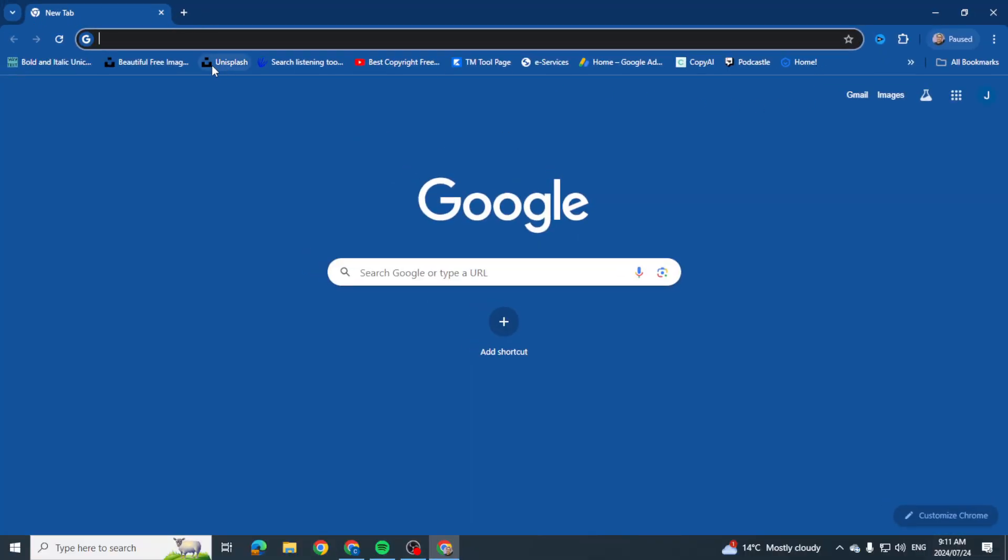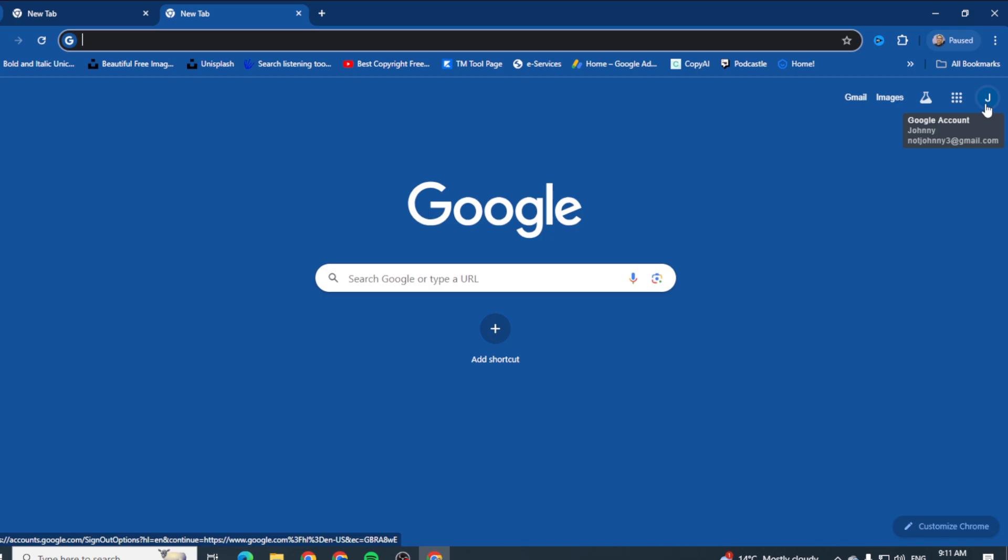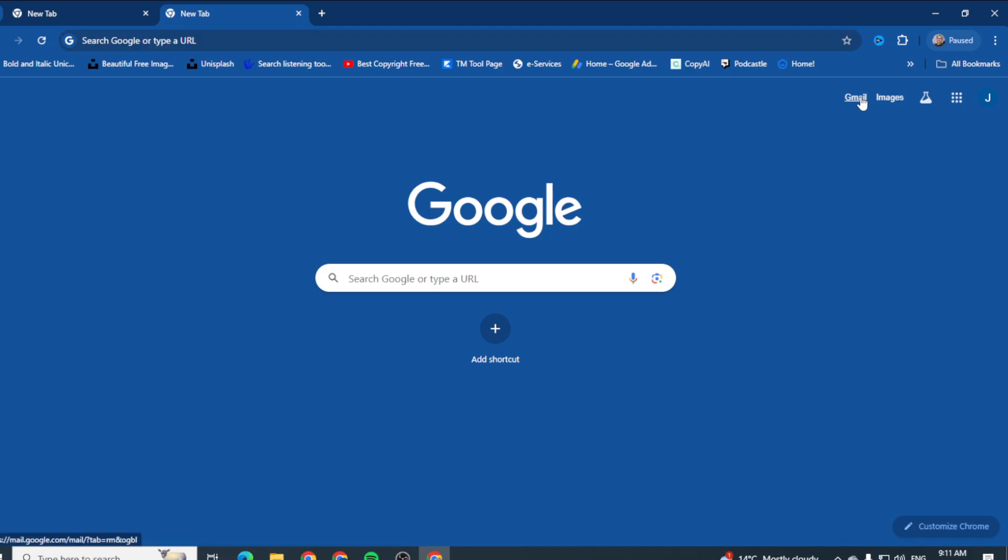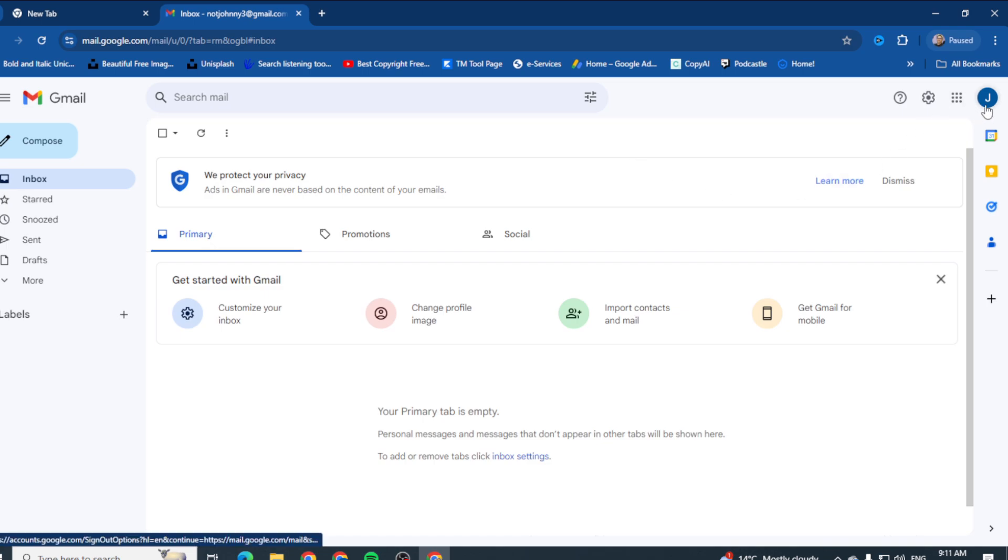Now when somebody clicks on my Gmail, what happens? It goes straight into my Gmail account. So especially when you're using public internet facilities, you always want to sign out. And how do we do that? Well, you go to the little icon here with your name or your profile picture if you have one.